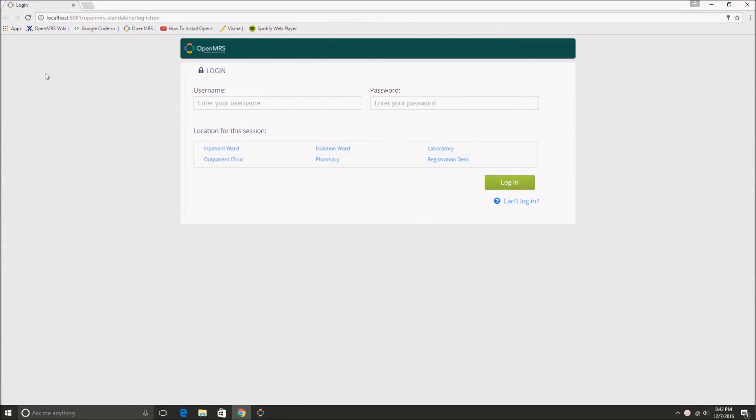So once that finishes downloading, you'll be automatically taken to the OpenMRS Standalone login page. And all you have to do at this point is type in admin for the username.